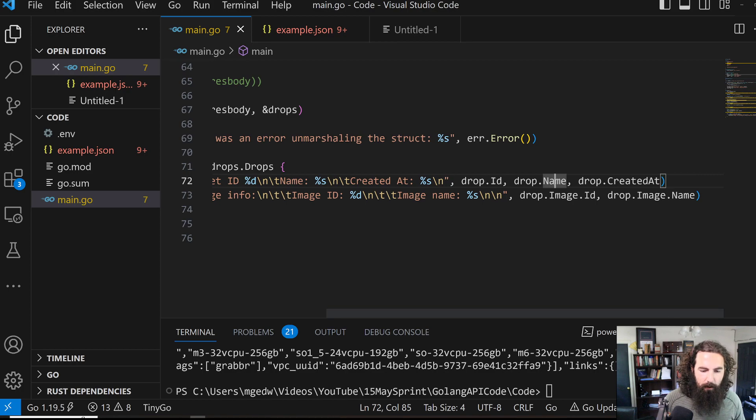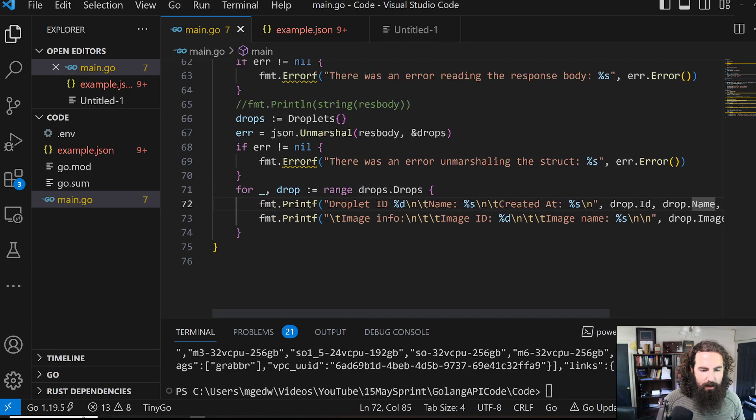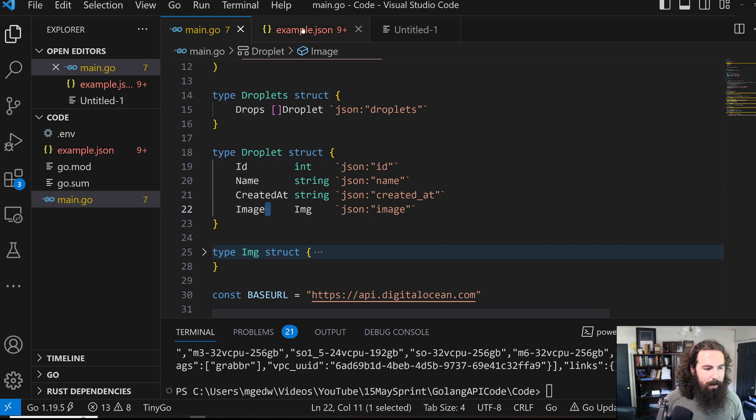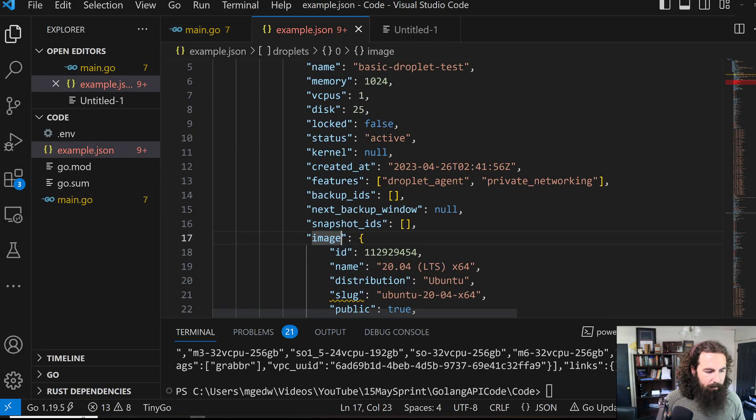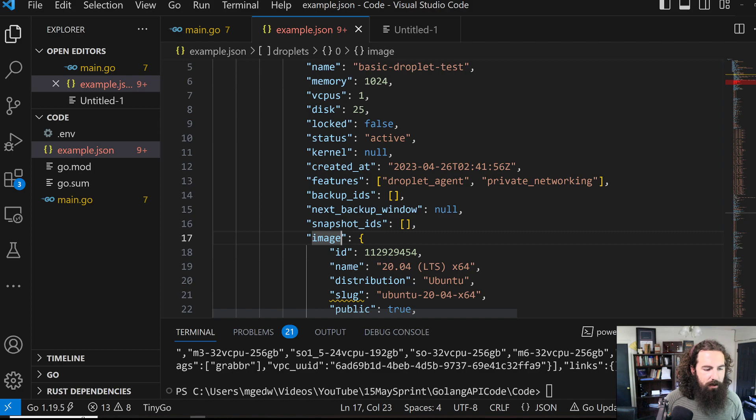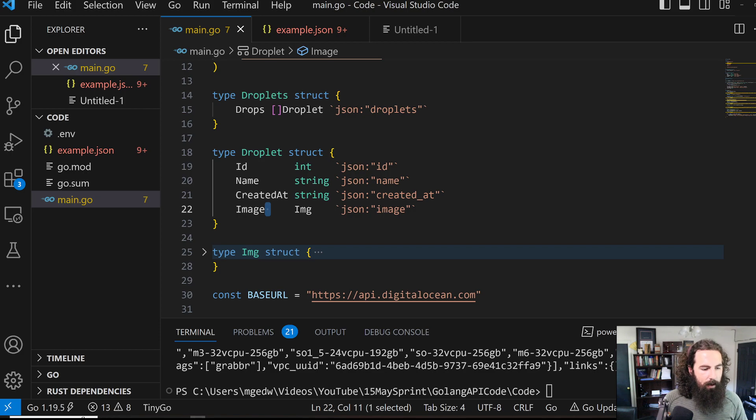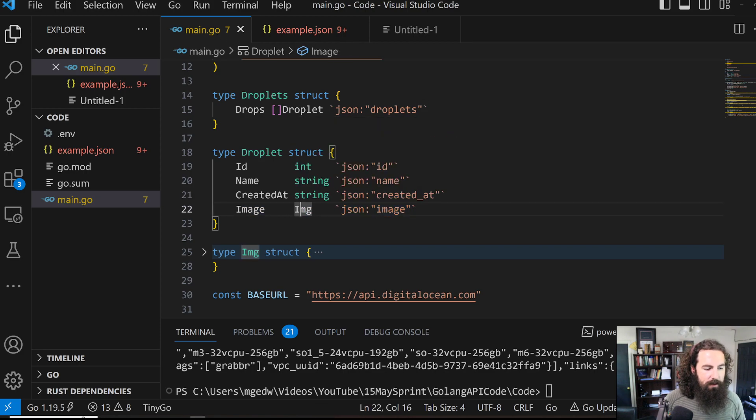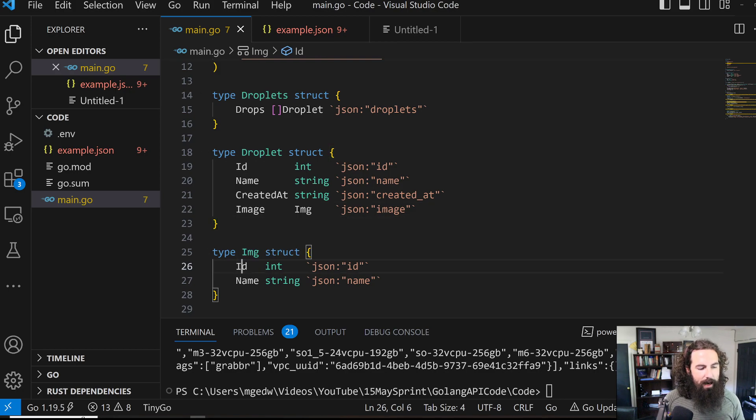We are going to then be able to access that through dot notation. So we see dot ID, dot name, dot created at. Now we can also parse out sub objects or nested objects. We've got an image object, which is what's throwing off our parser. We've got our image object right here denoted by the image field name within our JSON blob. That's how we parse it out right here. And we are parsing it into another nested object with an ID and a name.